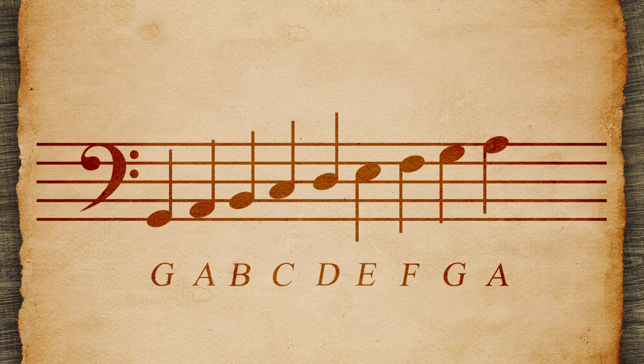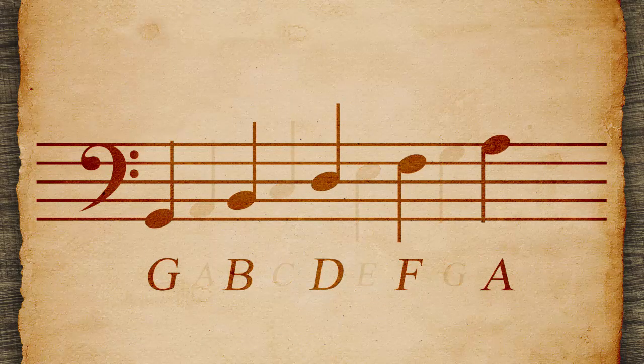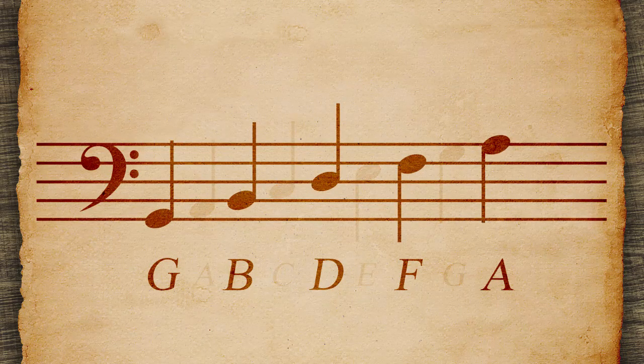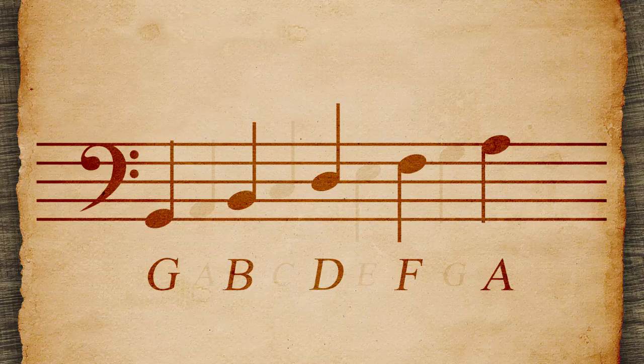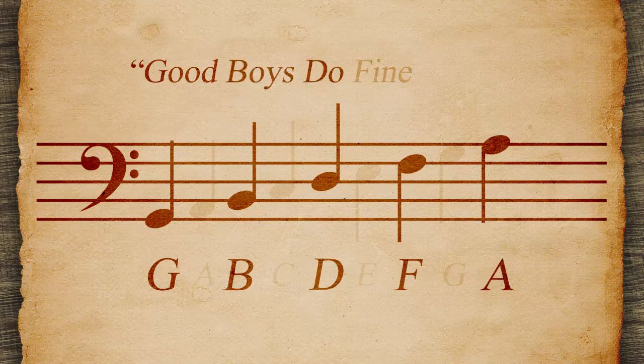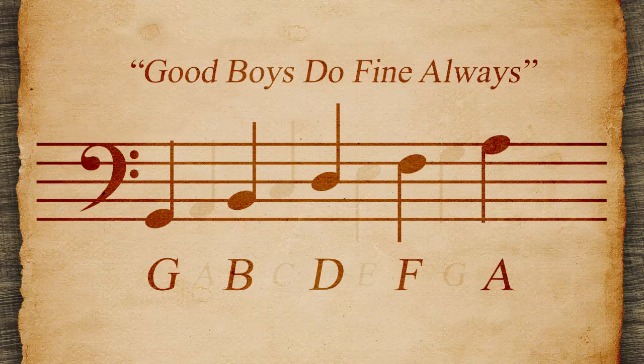Remember the notes G, B, D, F, A with Good Boys Do Fine Always.